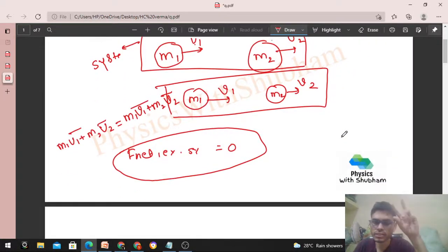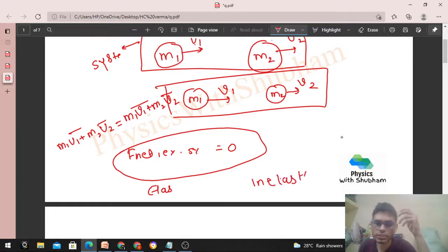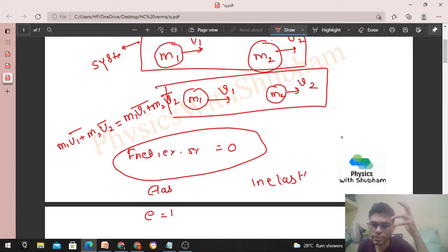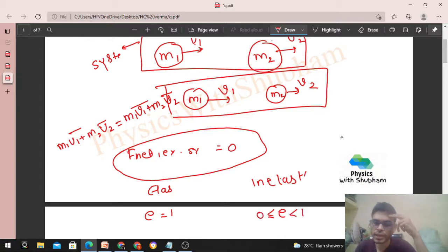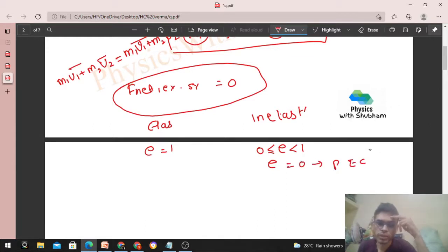Now let's talk about kinetic energy. Collisions are of two types: elastic collision and inelastic collision. For elastic collision, the coefficient of restitution e equals one. For inelastic collision, e is greater than or equal to zero but less than one. If e equals zero, that is known as a perfectly inelastic collision.